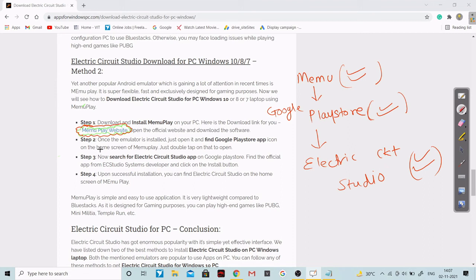I hope you understood how to download this particular software for a PC. After completing this video, I will be telling you how to download this particular software with the help of Google Play Store on your mobile. So this was only for your desktop.